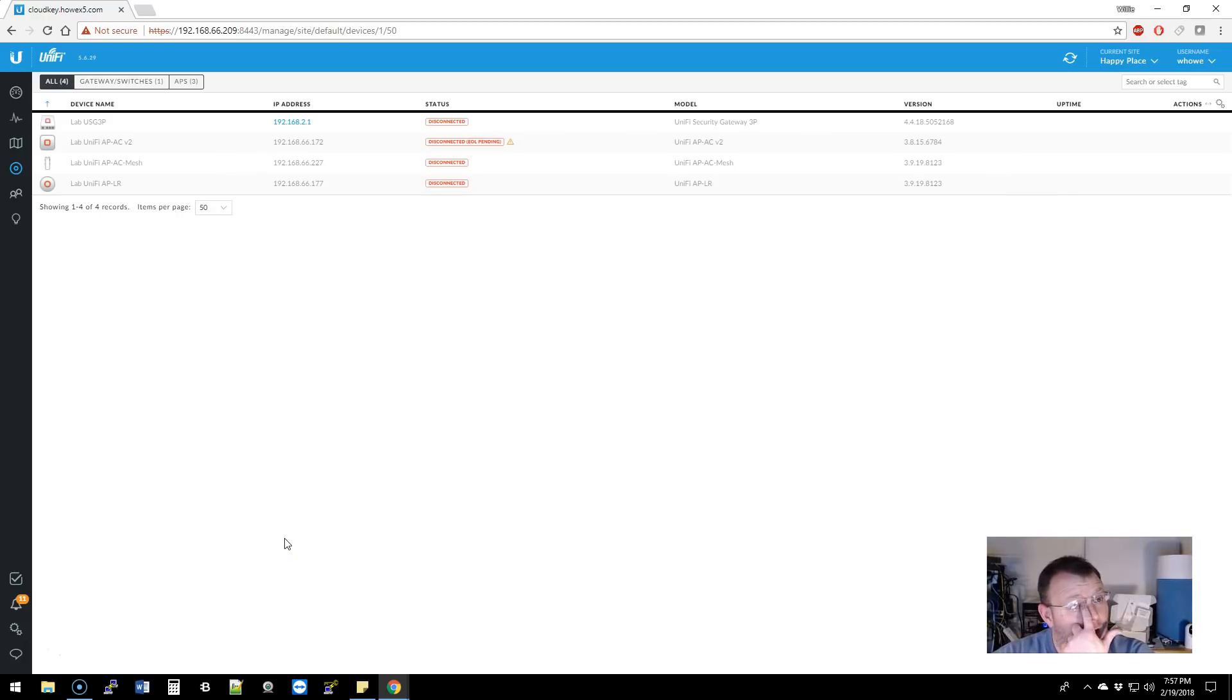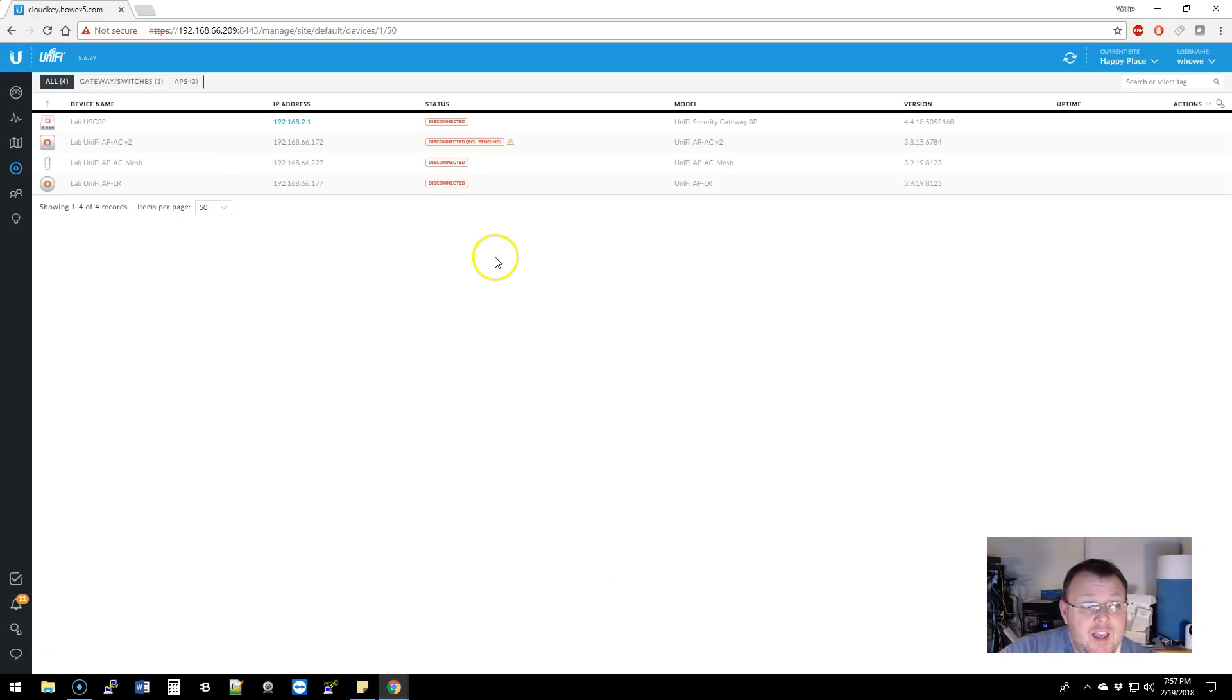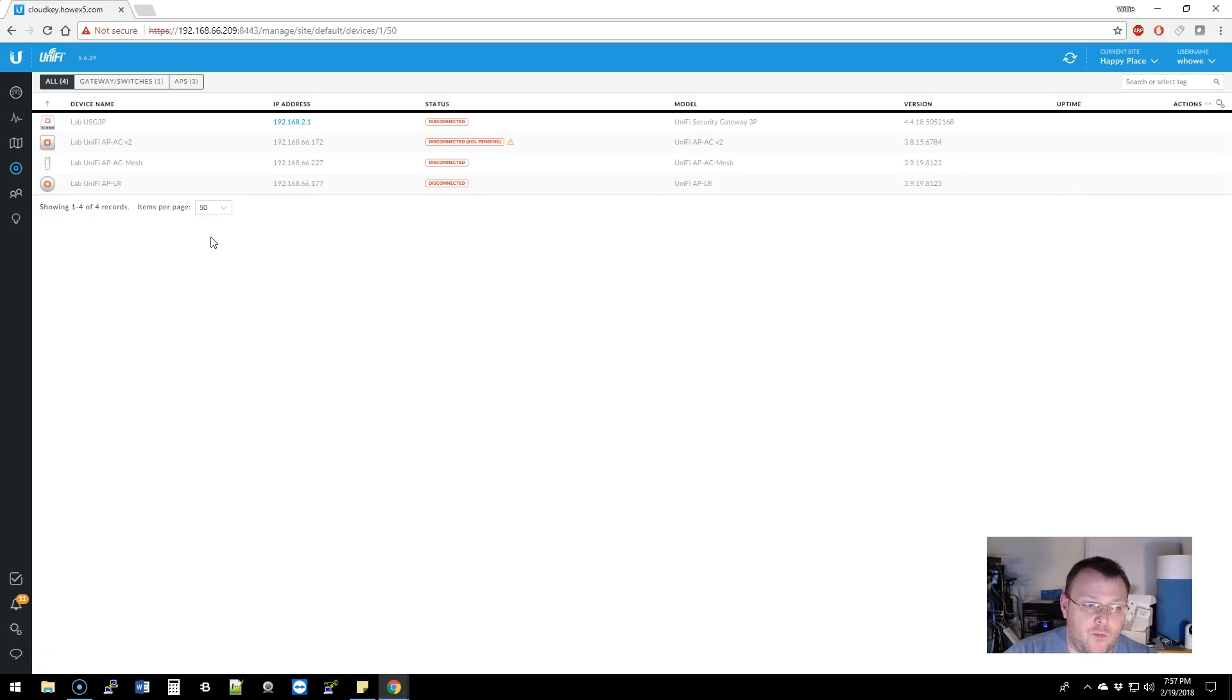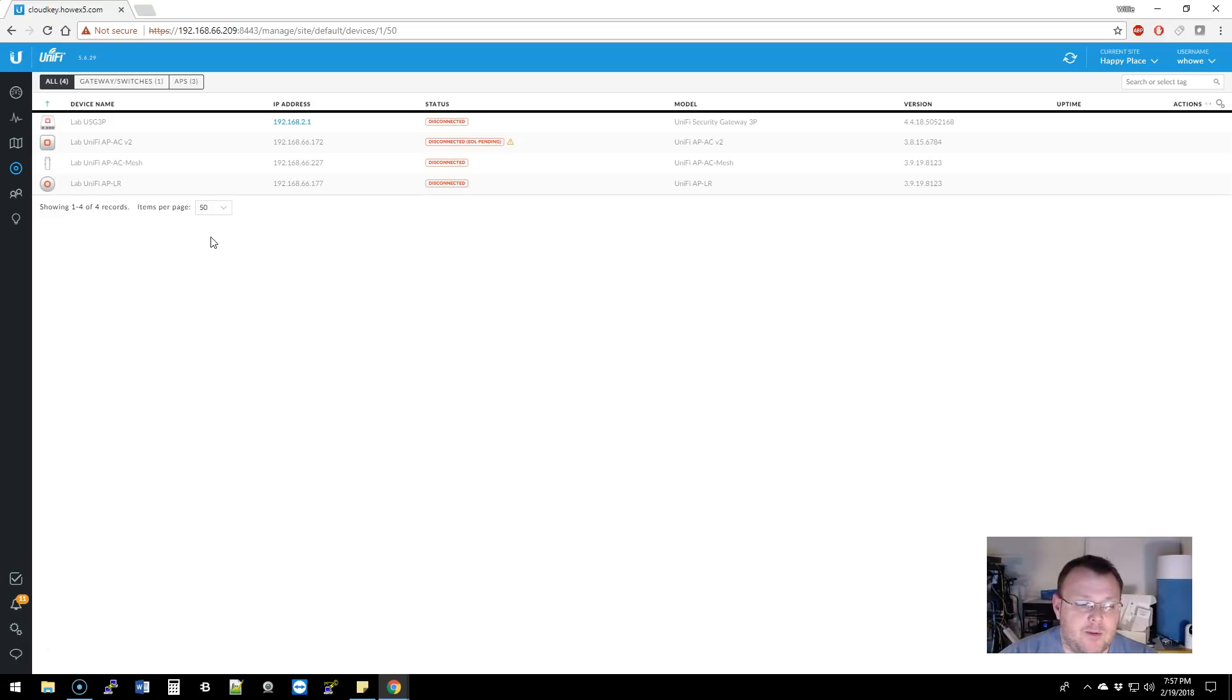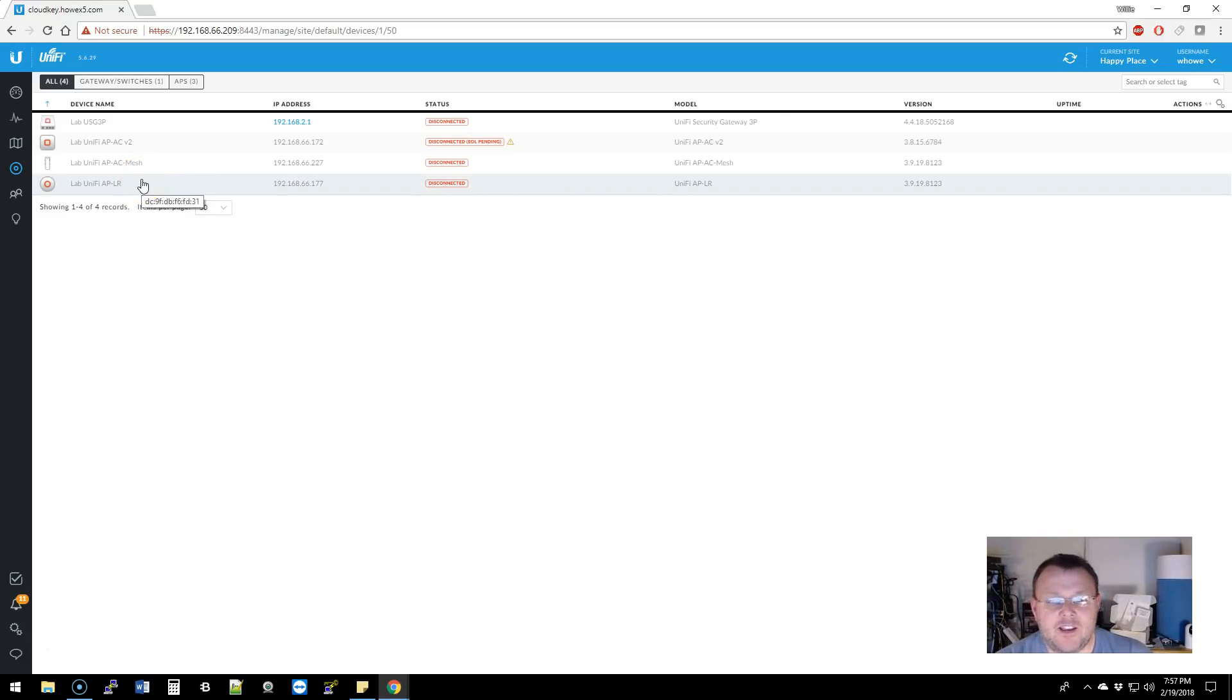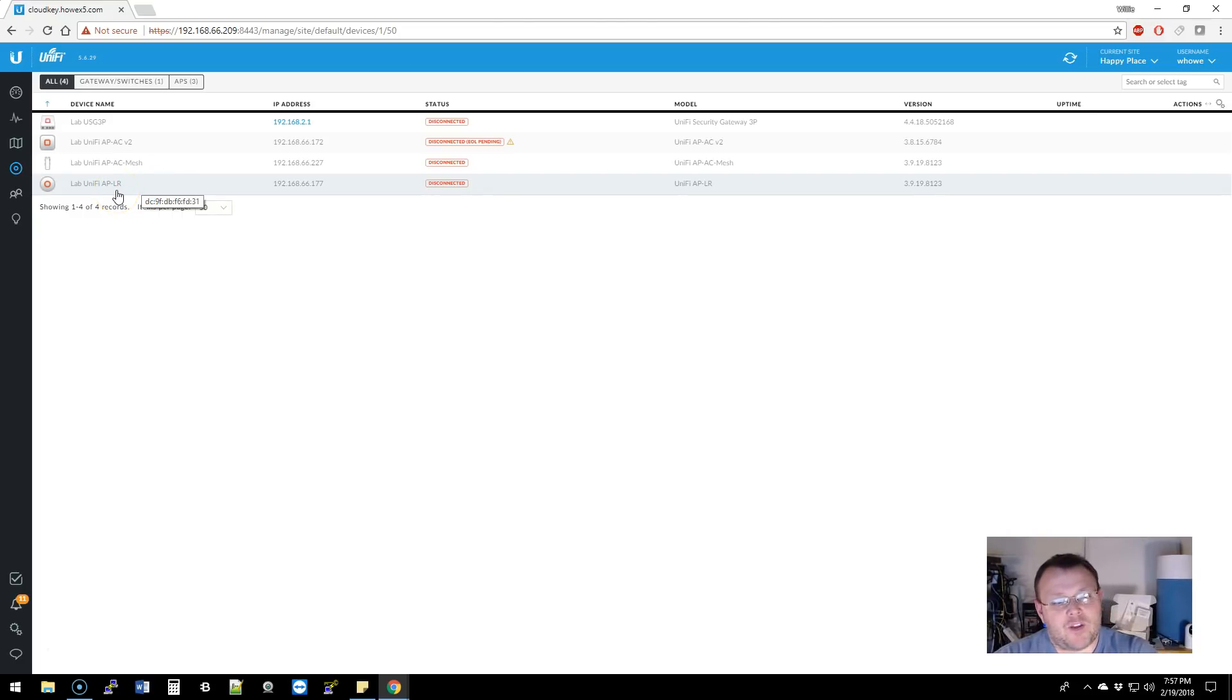We're logged into our CloudKey controller and none of the devices are online right now, but that doesn't matter. What I'm going to show you, if you have an adopted device, you can come in here and do this. You don't need the devices to be online. In this case, they're not. This is what I want to show you.